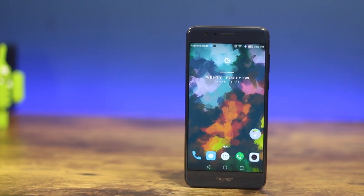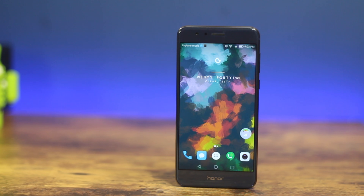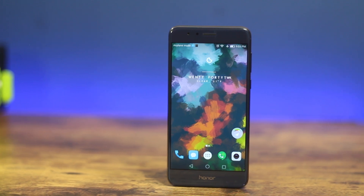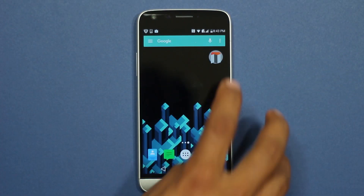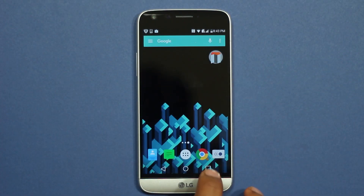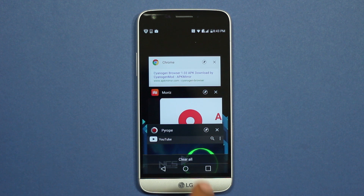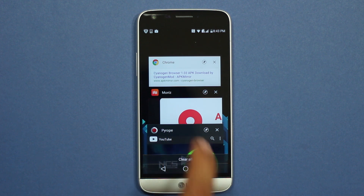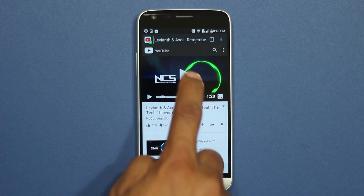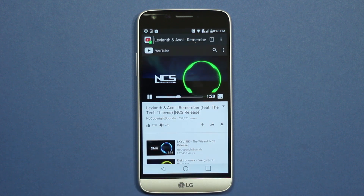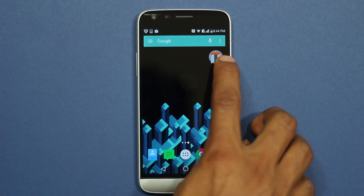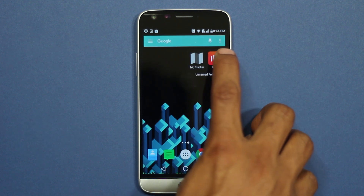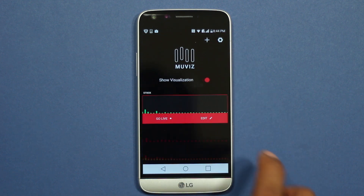So let's get started. The first app is Muviz. This app adds a music visualizer in the navigation bar and it looks really cool. The main task of this app is to make the phone look more visually appealing.